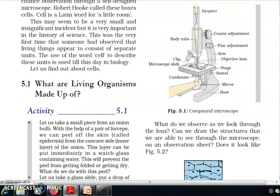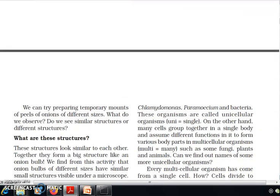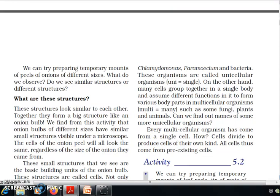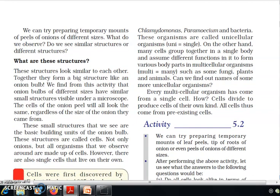What do we observe as we look through the lens? Can we draw the structures that we are able to see through the microscope? We can try preparing temporary mounts of peels of onions of different sizes. Do we see similar structures or different structures? These structures look similar to each other.